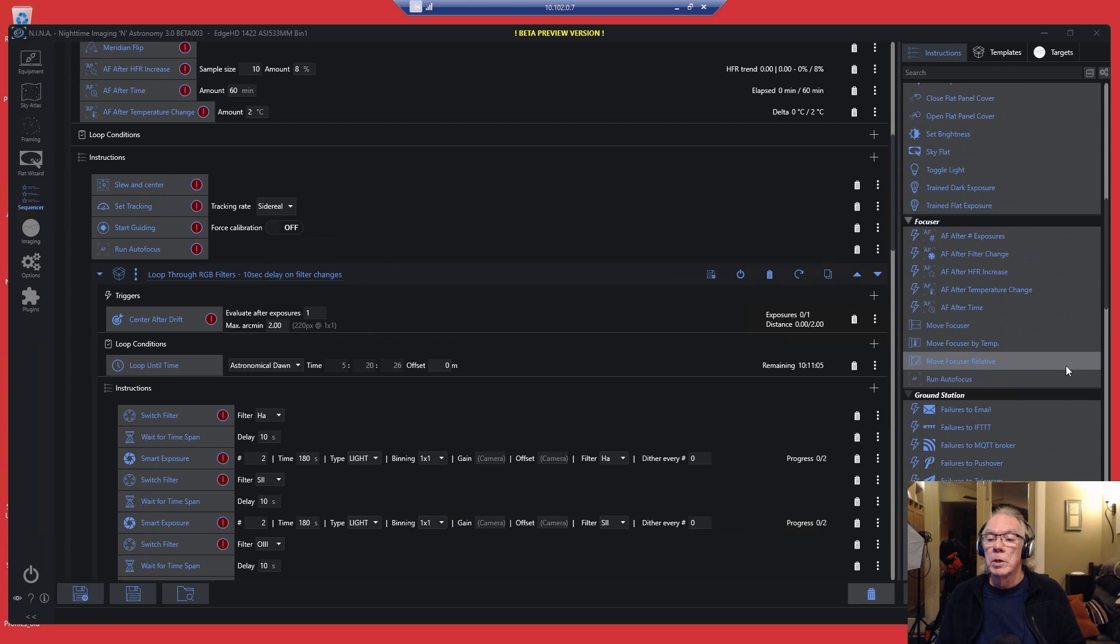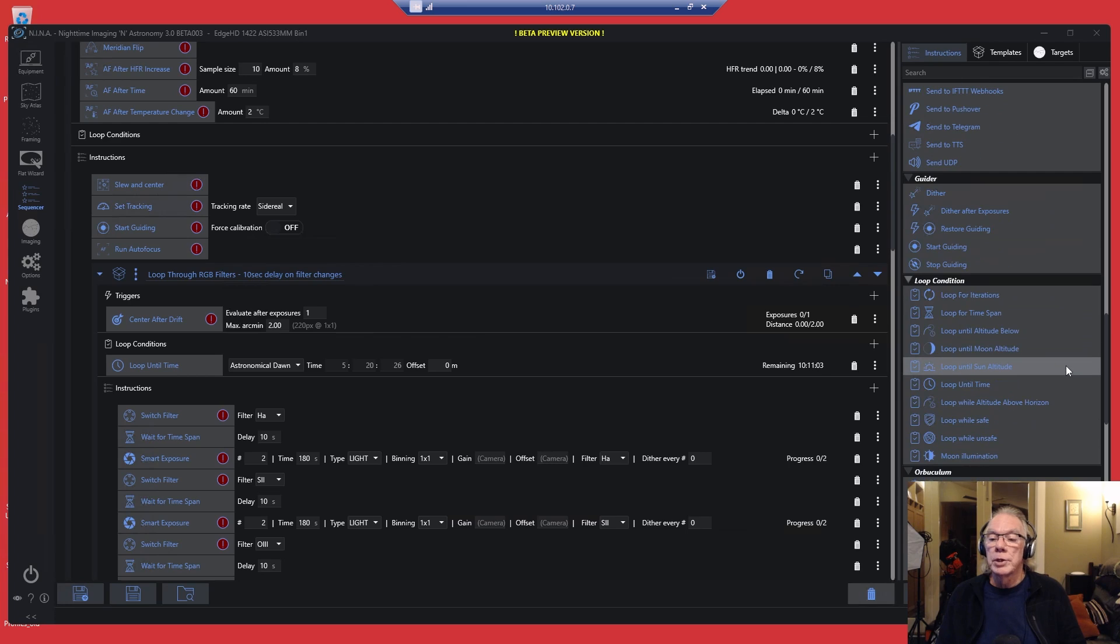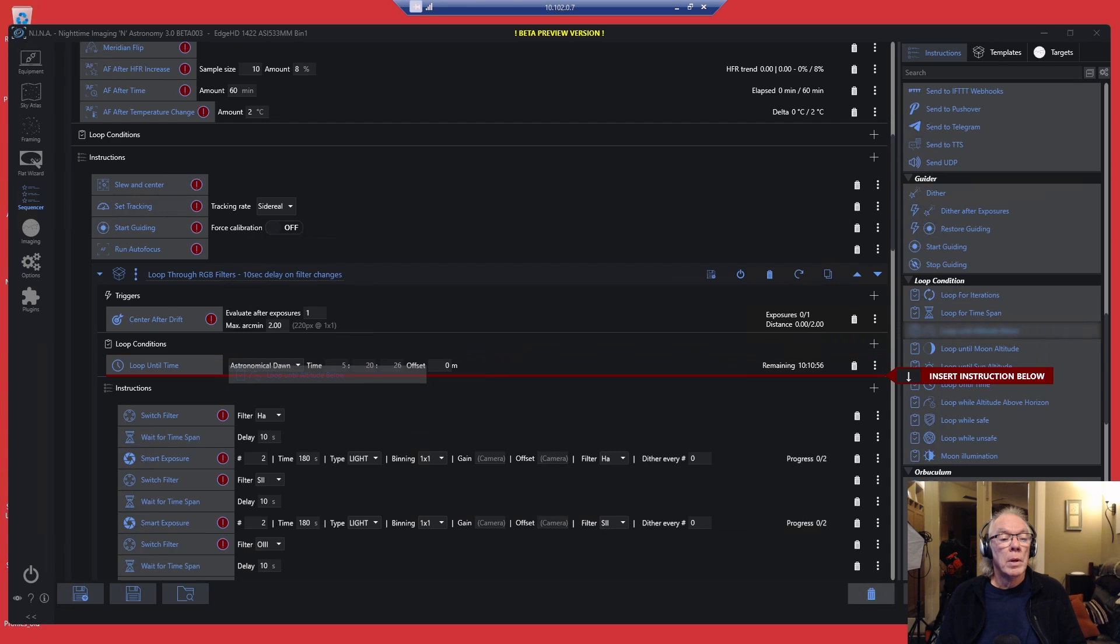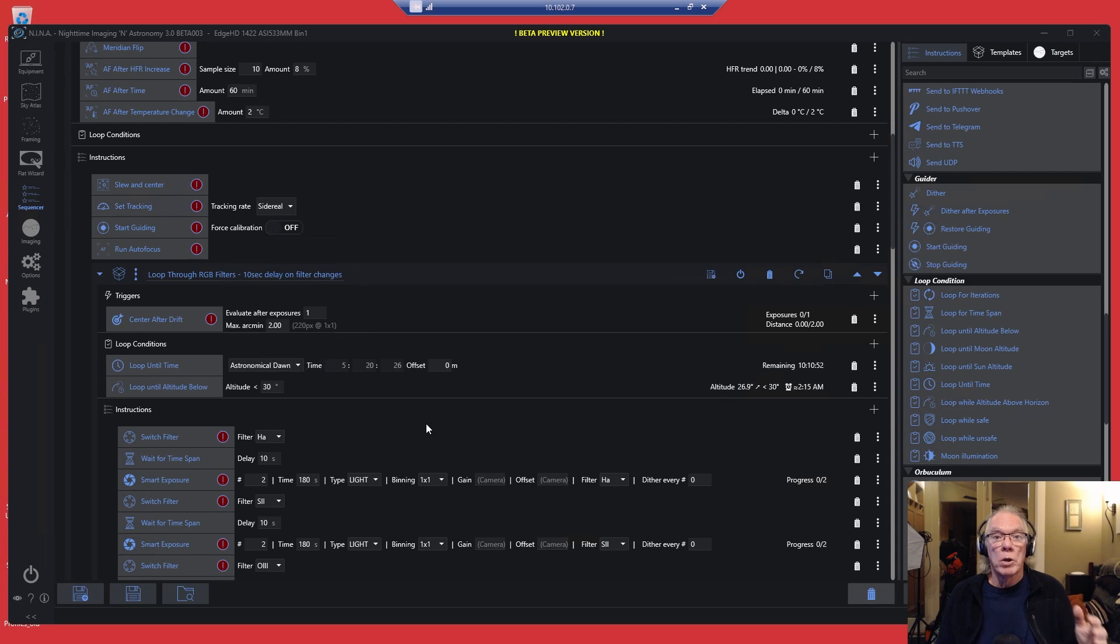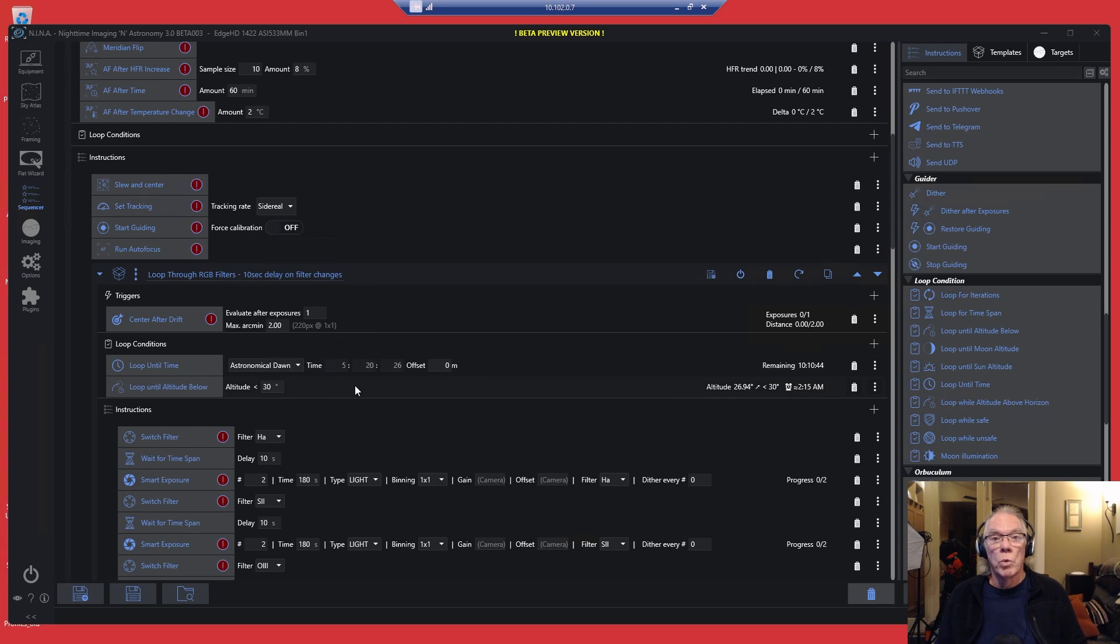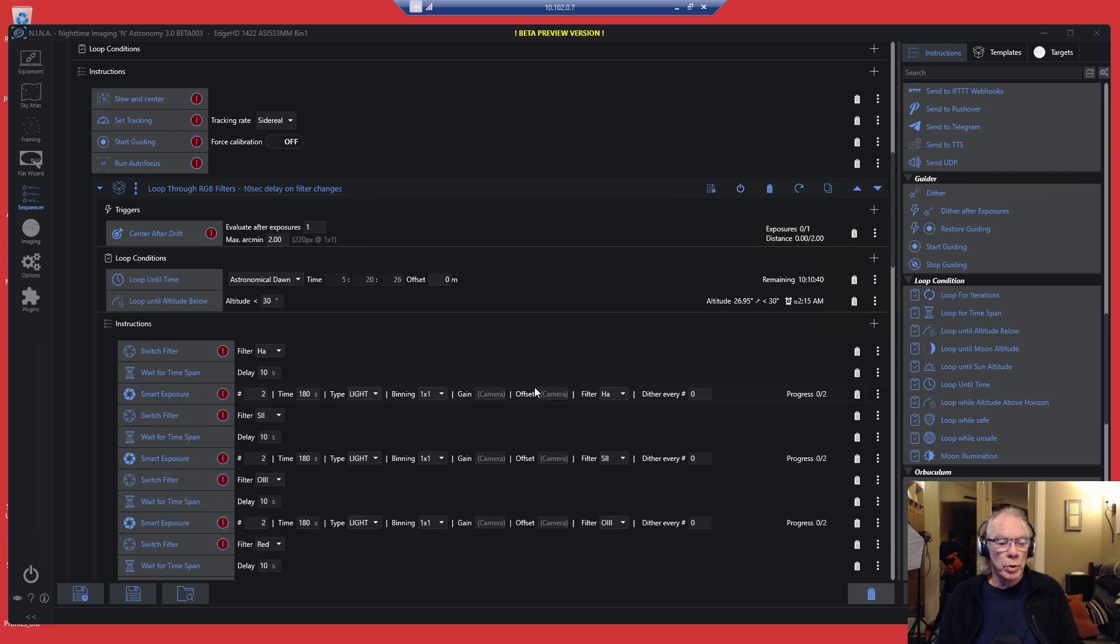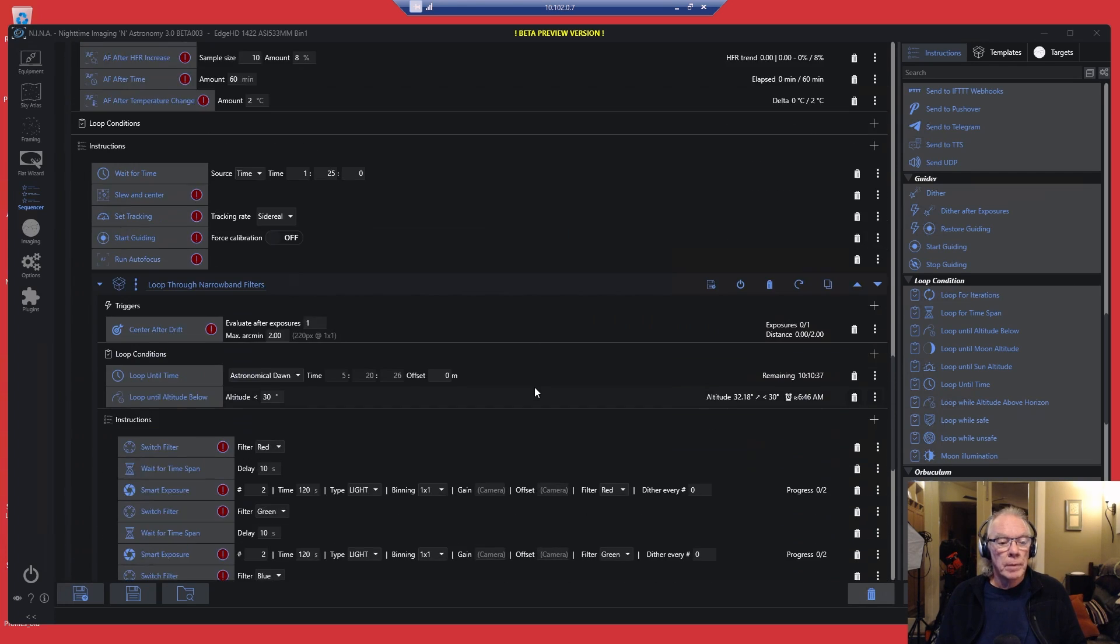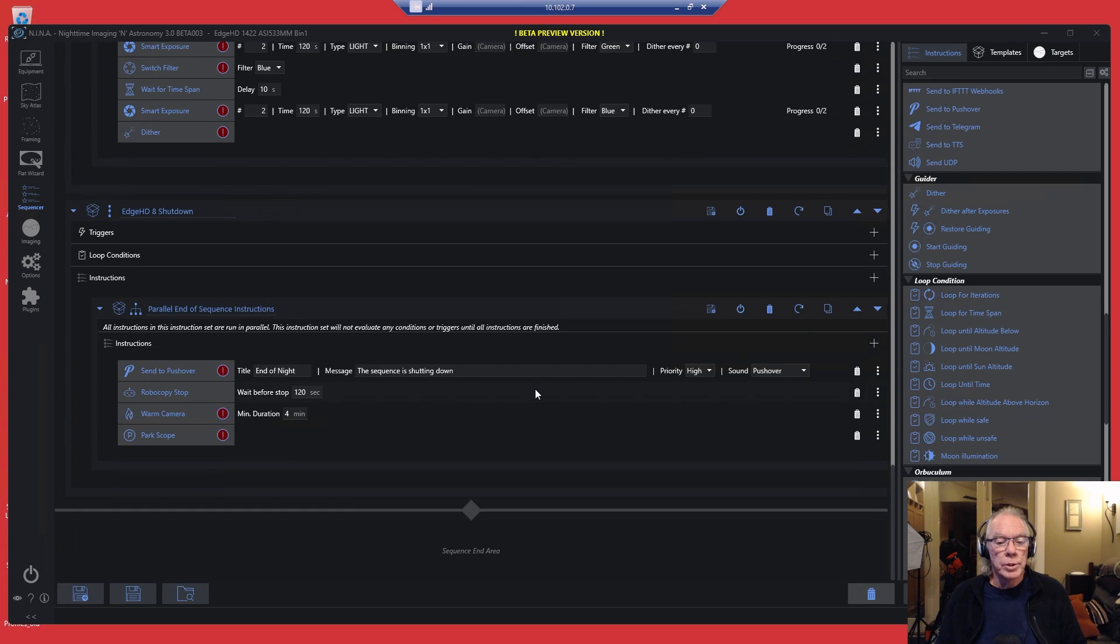Let me put that loop condition in there just to be complete. Wait for... So come down to loop conditions over here. Wait until altitude below. And so it'll stop because it's fallen below 30 degrees. I could put loop until 1:20 AM, but I do it this way and it seems to work for me.